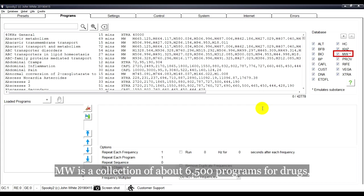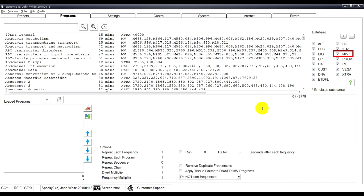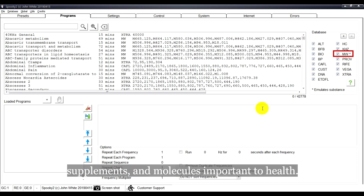MW is a collection of about 6,500 programs for the drugs, supplements, and molecules important to health.